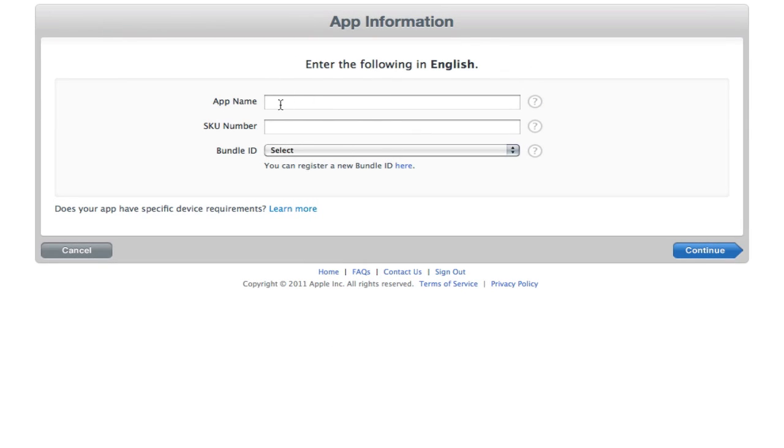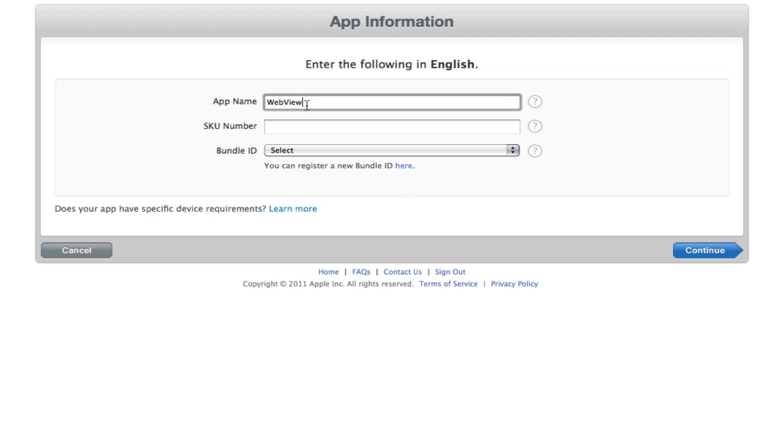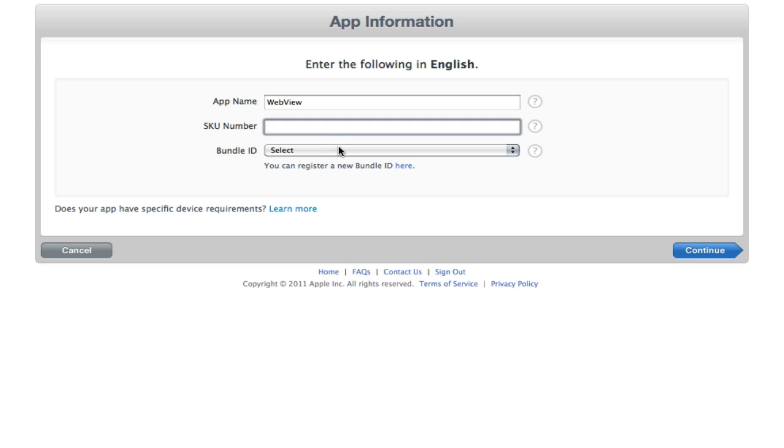So in the app name you're going to type the name of your app obviously that you want to see on the App Store so I'm just going to put WebView for now. I'm not going to actually be releasing this because it's a bit of a silly app, but make sure you put something in there that relates to your app so you don't want to call it something random if it's a game app on shooting or something like that.